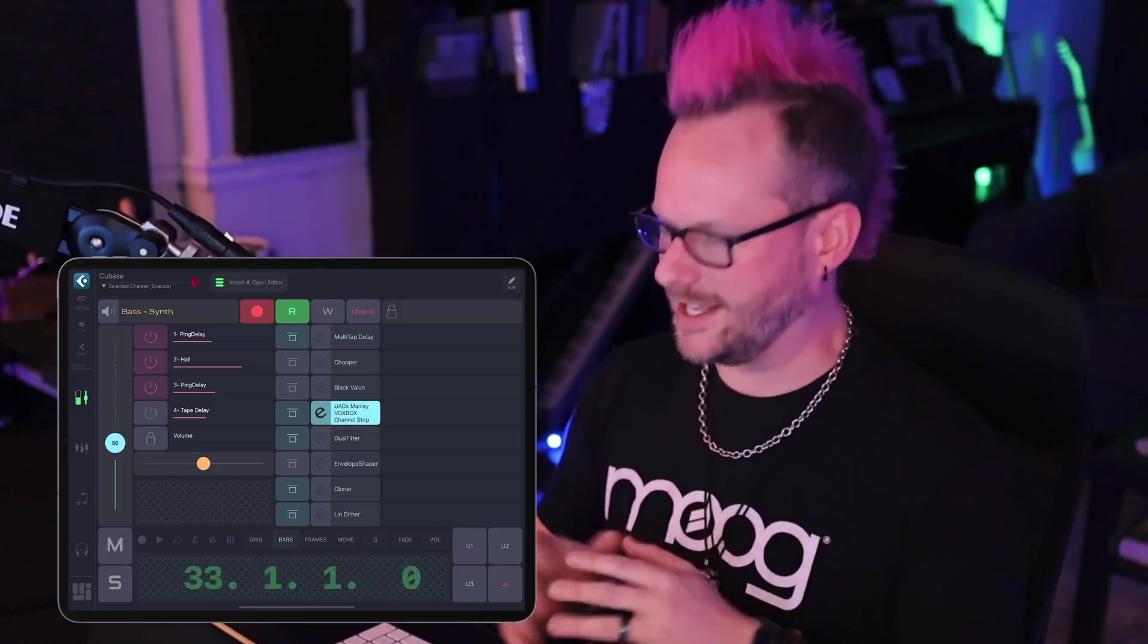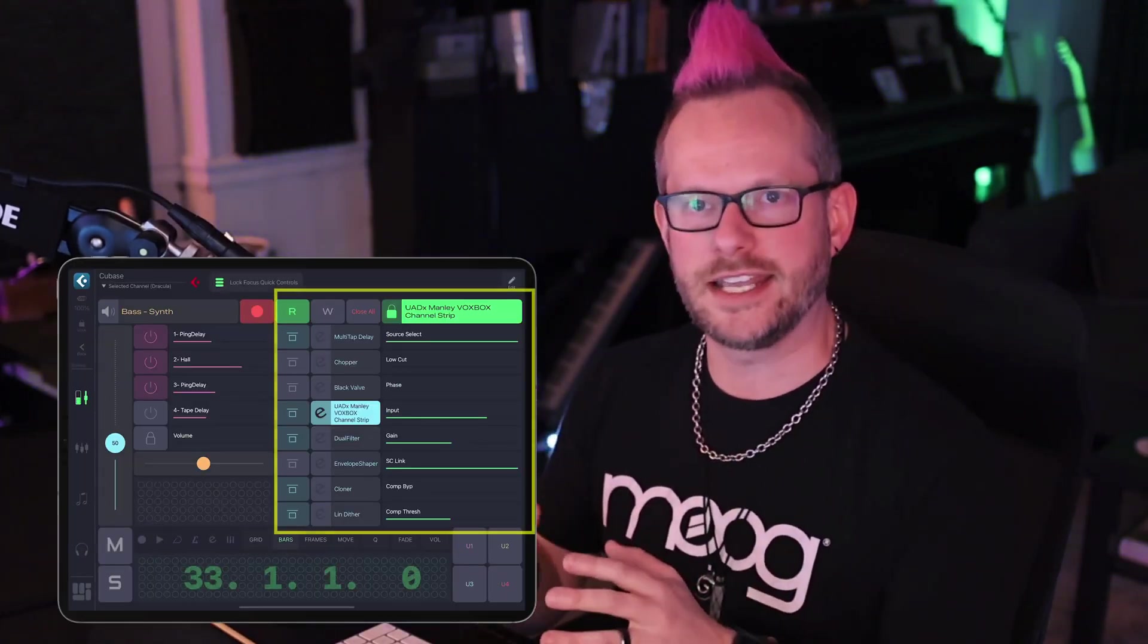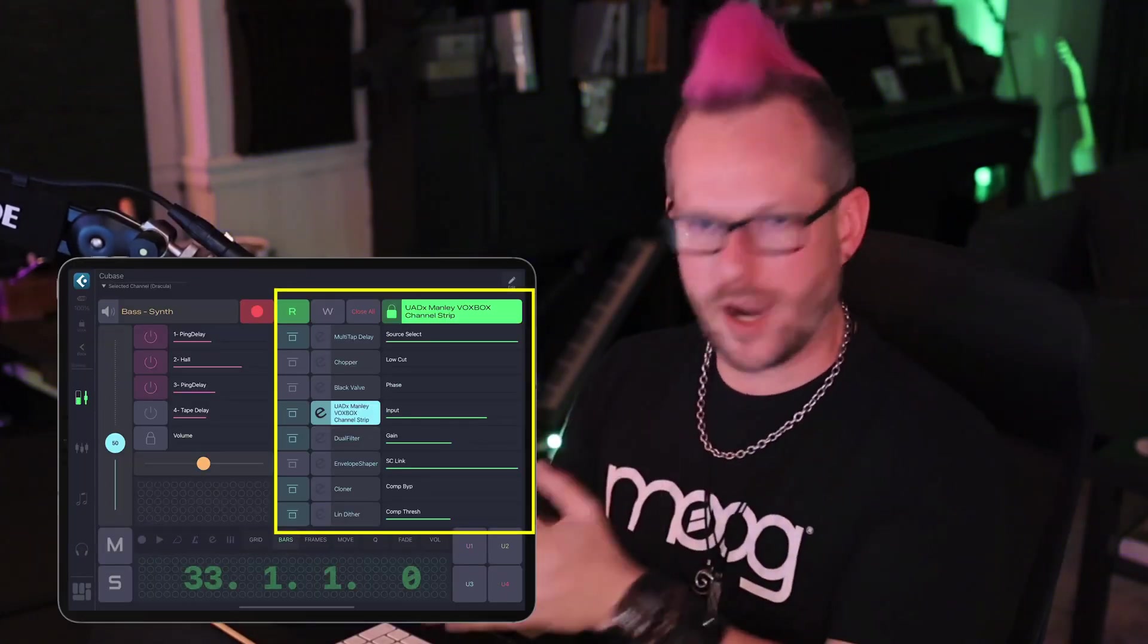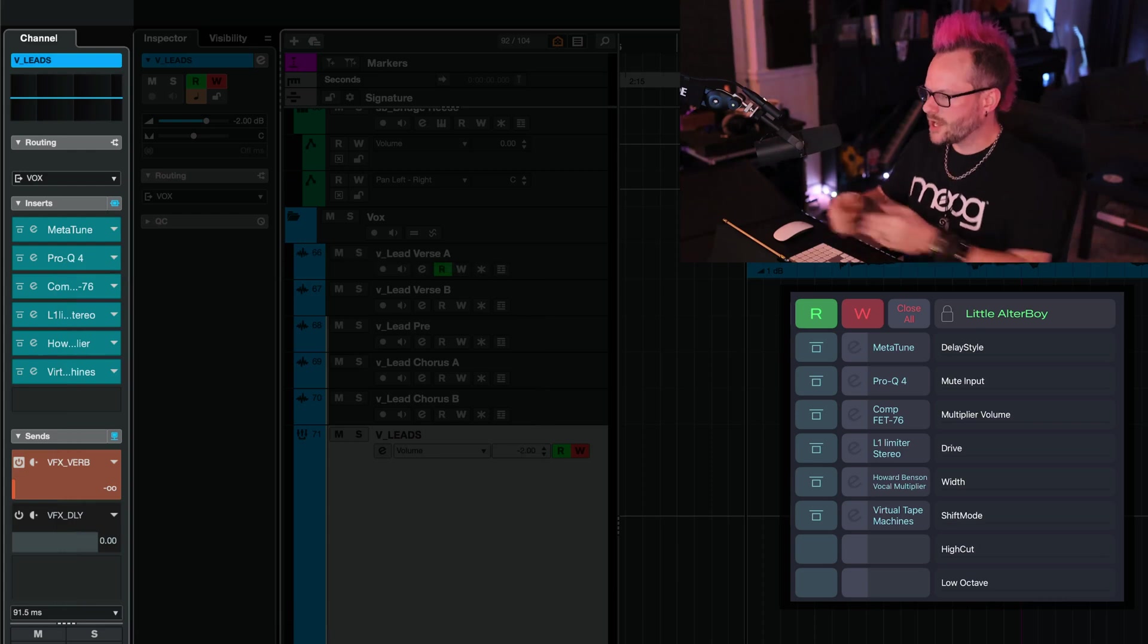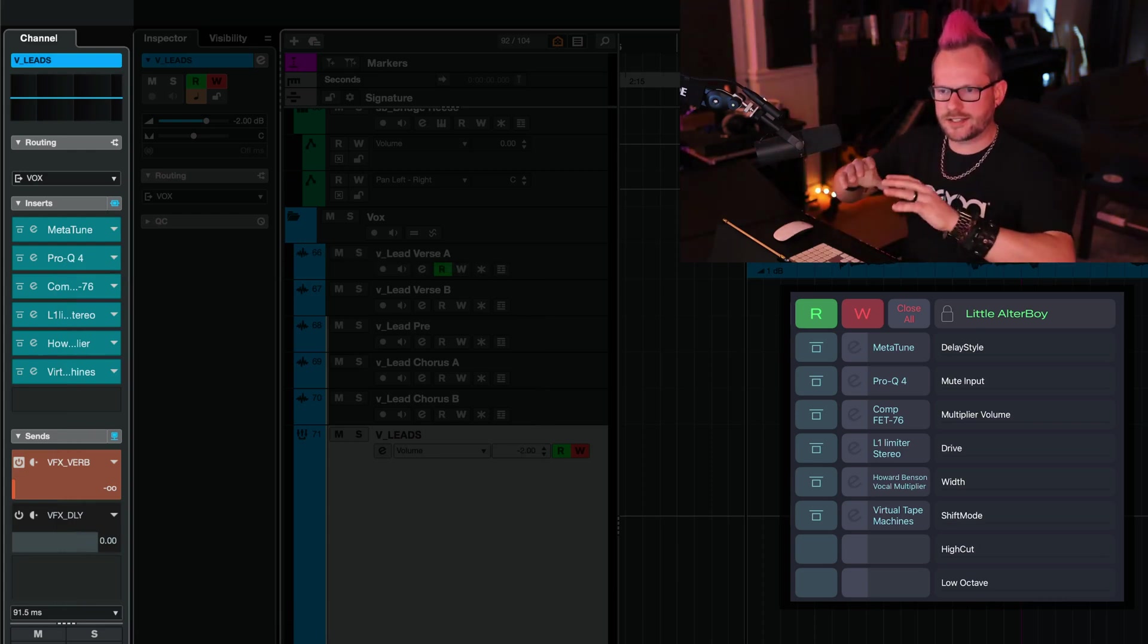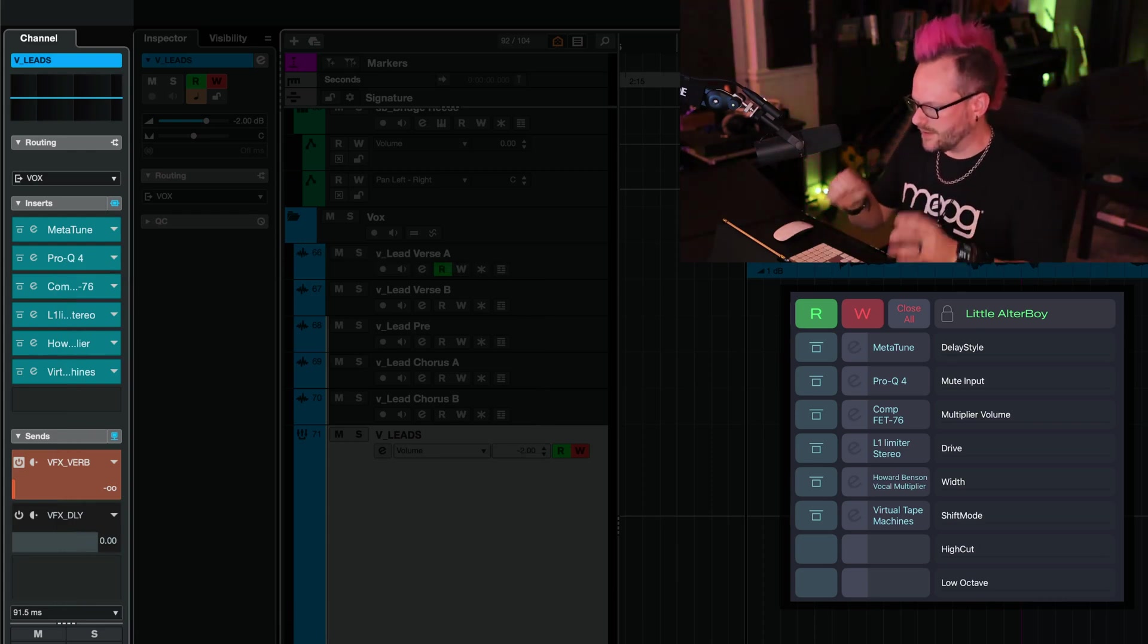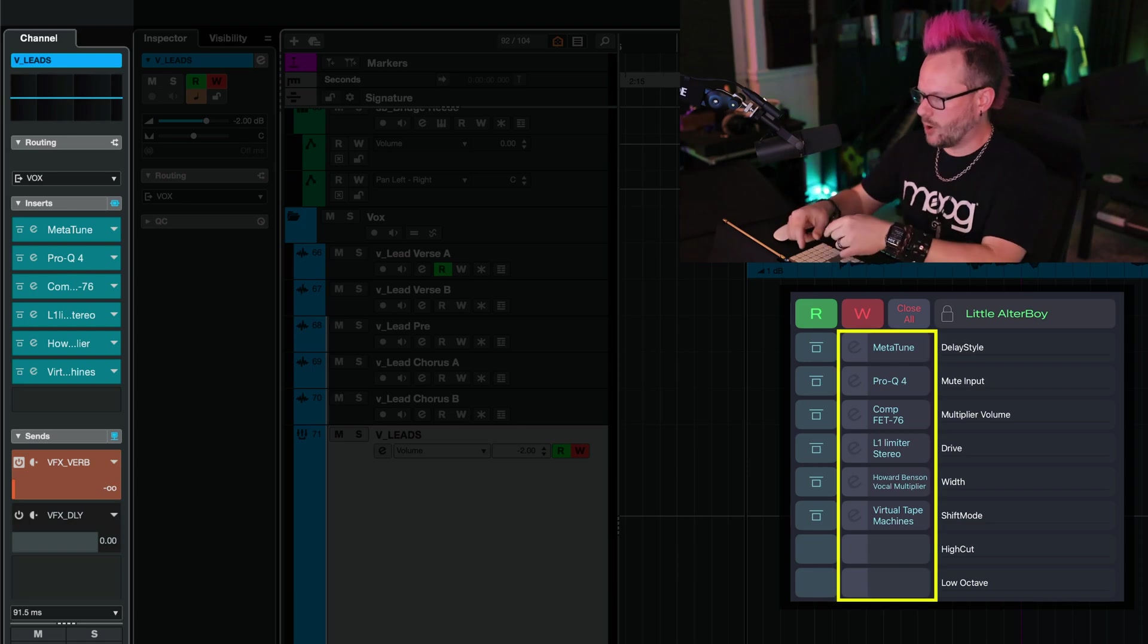My absolute favorite feature of this grid is the fact that I can control the first eight inserts directly in MetaGrid Pro. As we can see, I've got six inserts on this particular channel. I have the names of all of these inserts.